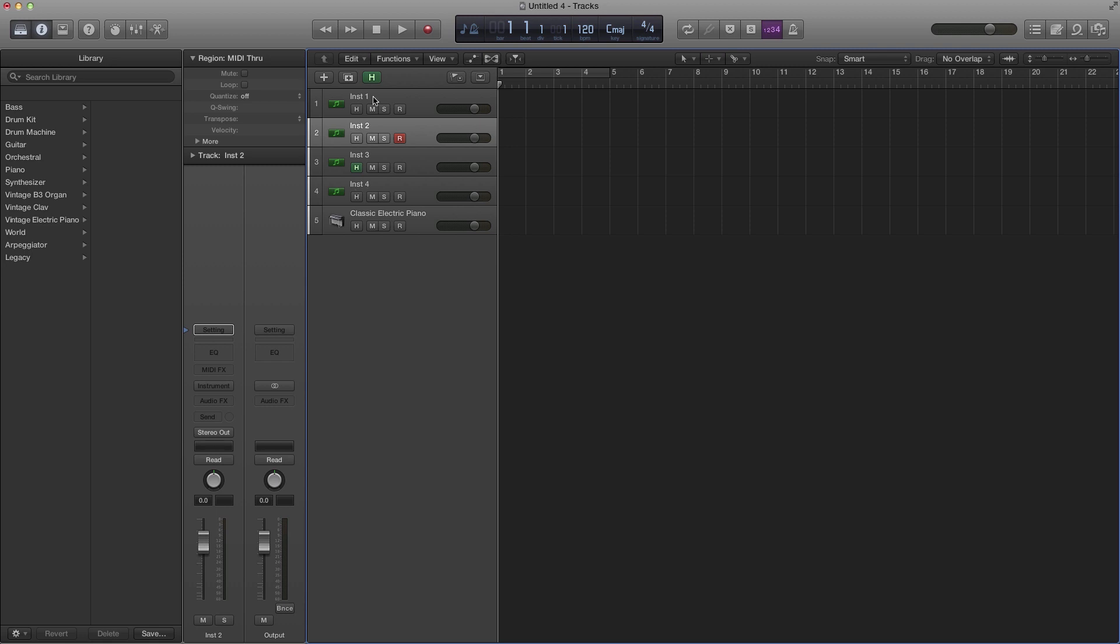Alright, so that's how you bring back the hidden track feature in Logic Pro 10. If you have any questions ask me in the comment section below. If you have any suggestions for future videos please let me know. Talk to you guys soon, later.